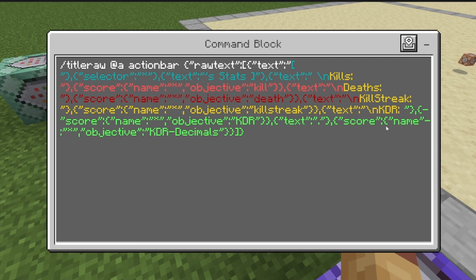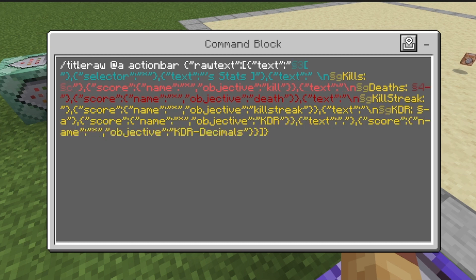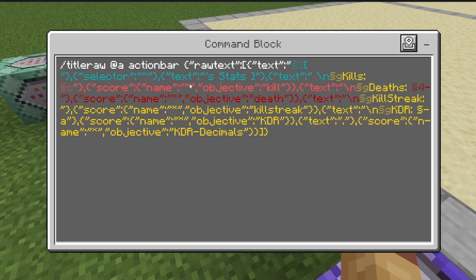Then repeat always-active: titleraw @a actionbar raw {"text":"","selector":"","score":{"name":"*","objective":"kill"}}. That'll list all the kills that player has. I'll be putting this full command in the description — I taught how to use this in another video. But this next part for the kill-death ratio display is new.